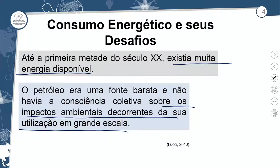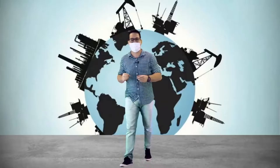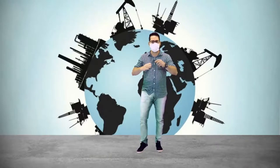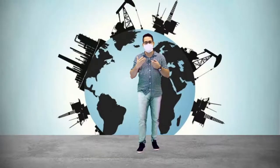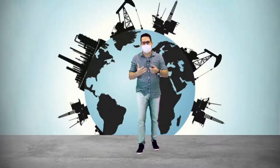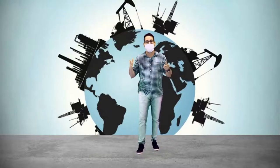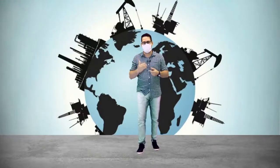Conforme foi aumentando a indústria mundial, foi desenvolvendo, certamente diminuiu a oferta e a disponibilidade, e isso refletiu no preço do petróleo. A difusão dos meios eletrônicos e as transformações verificadas no decorrer da Revolução Técnico-Científica exigiram uma demanda crescente de energia. Se eu tenho mais indústria espalhada pelo mundo a partir da Segunda Revolução Industrial, e principalmente a partir da Terceira Revolução Industrial, muito mais empresas e indústrias, aumentou a demanda e a necessidade do consumo de energia em diversas matrizes espalhadas pelo mundo.